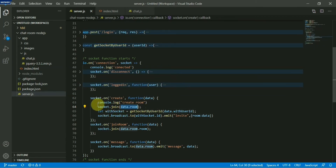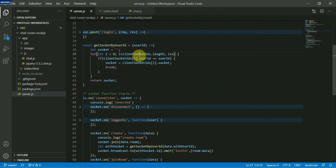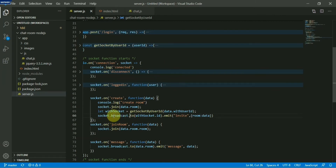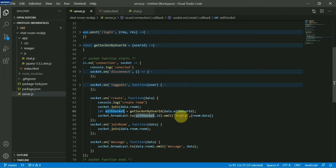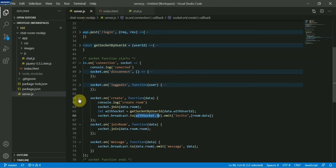I'm getting the socket ID of the user I want to chat with from the socket ID array we already created. We broadcast an event to that socket ID — sending them an invite. Once that socket gets the invitation, it will join the room using socket.join. So we've created a room and both users have joined it.